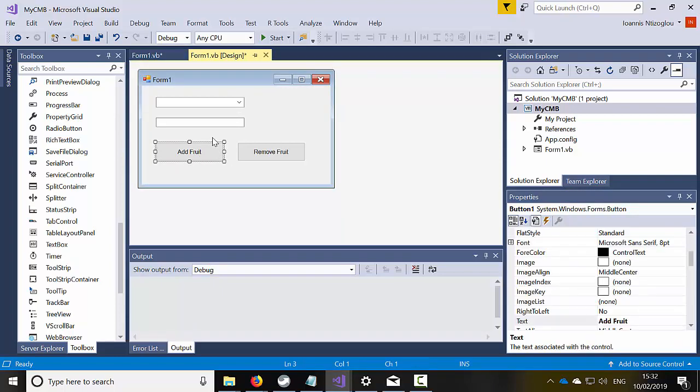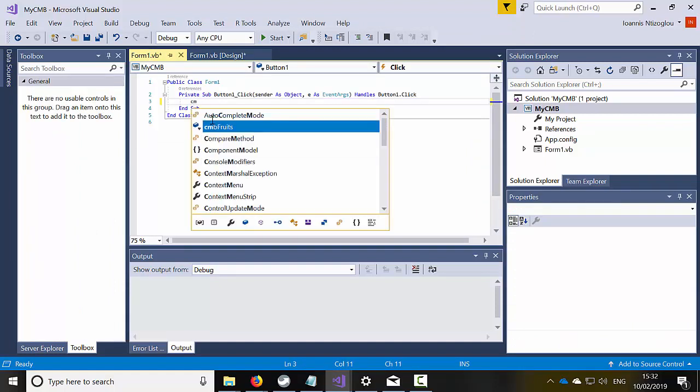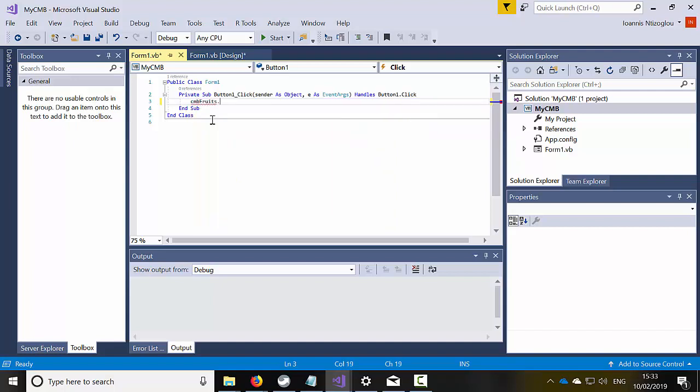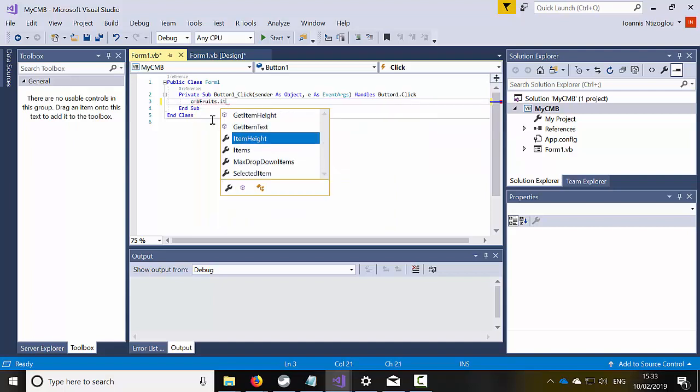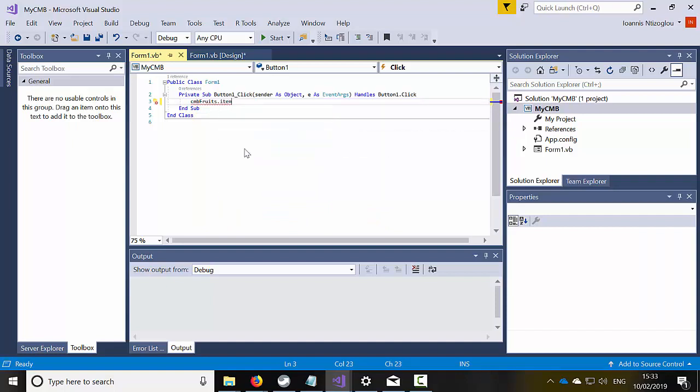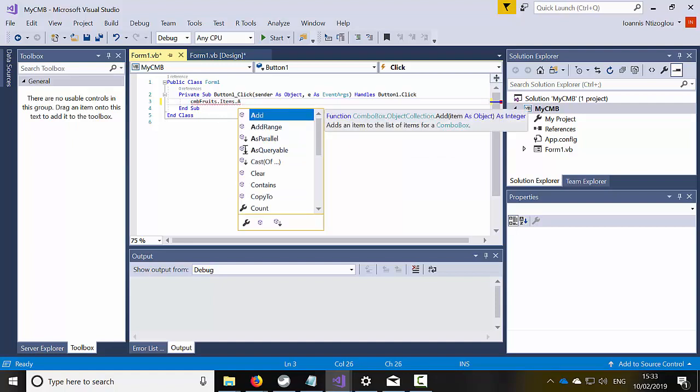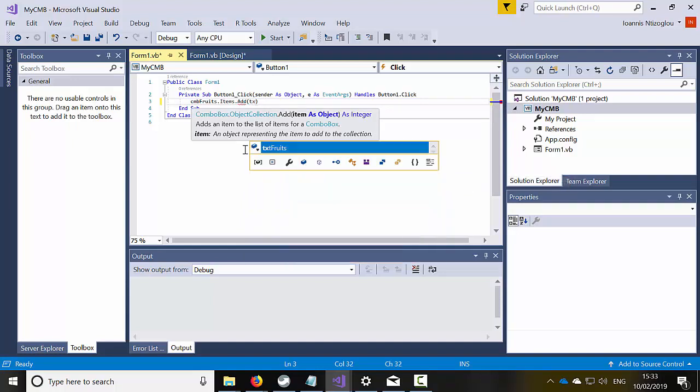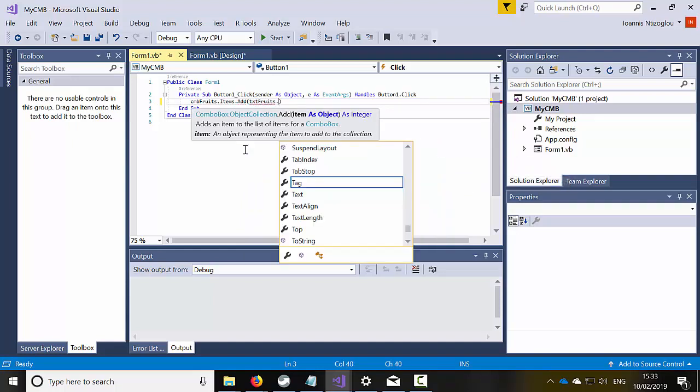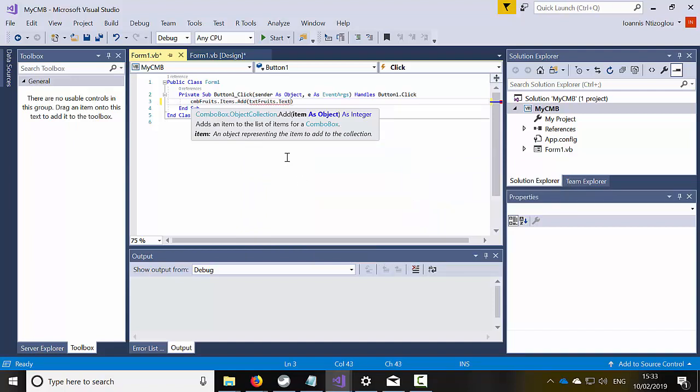Now I'm going to double click on my add fruit button and what I need to do is call the combo box fruits and then I will say dot items. And then I will say, let's double click on the items here and then I will say dot add. And then I will specify how I'm going to add the items, I'm going to say txt fruits, which is a text field, so I'm going to just type dot text.